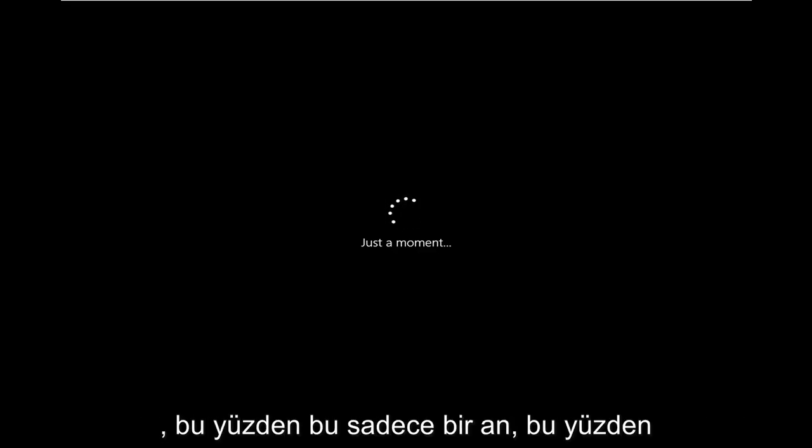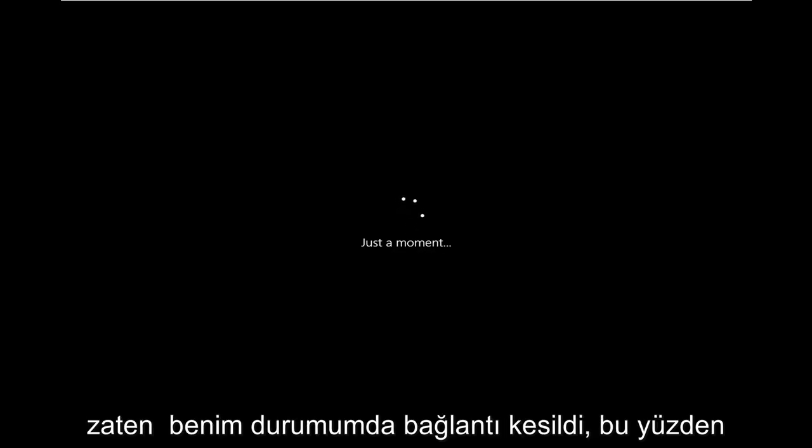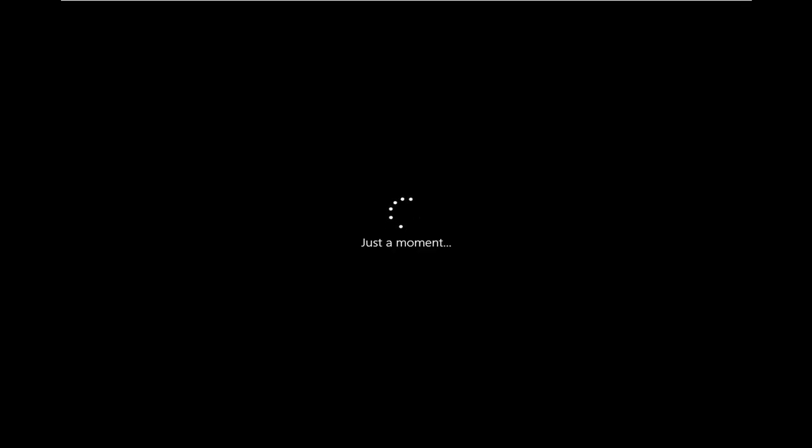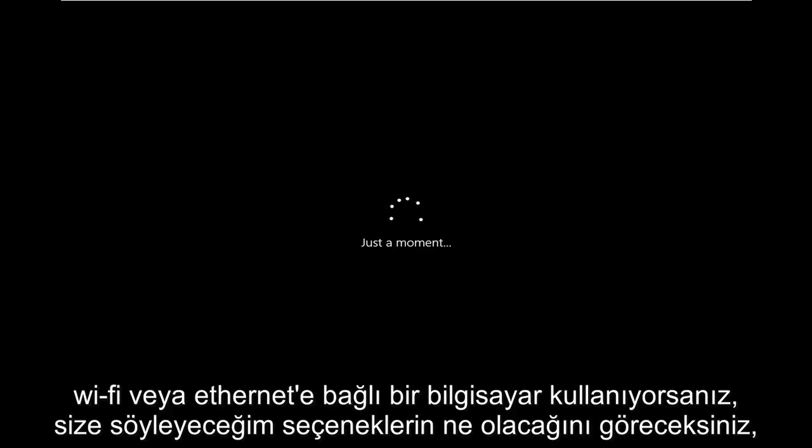So just a moment here. It's already been disconnected. In my case, you'll see what the options will be, which will be different if you are using a computer that's connected to Wi-Fi or Ethernet.